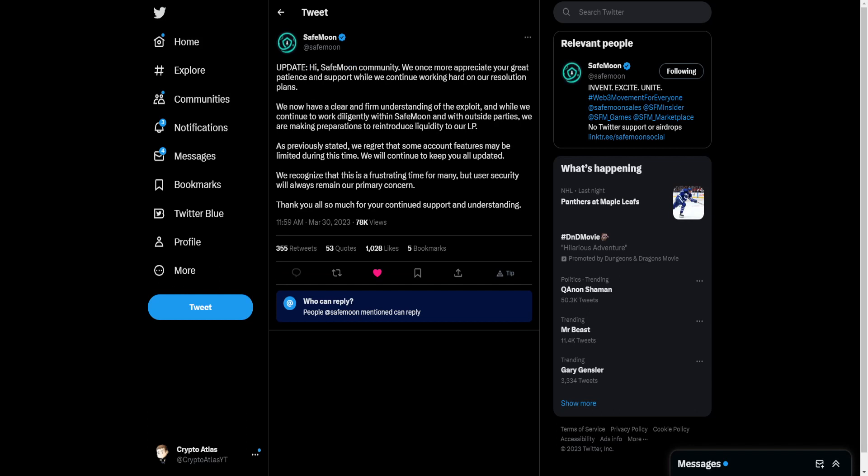Since then, we do have a new post that came out here a little bit earlier today. Update, hi SafeMoon Community. We once more appreciate your great patience and support while we continue working hard on our resolution plans. We now have a clear and firm understanding of the exploit.